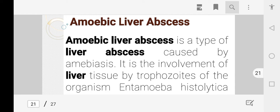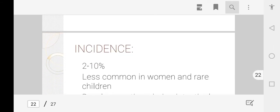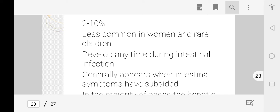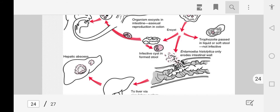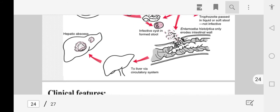Amoebic liver abscess is caused by Entamoeba histolytica and is most commonly found in the right lobe of the liver. The trophozoite form causes amoebic liver abscess. Incidence is 2 to 10 percent in the population; it is less common in women and rare in children. The pathophysiology involves ingestion of Entamoeba histolytica cysts through the oral cavity; in the intestine the organism excysts and reproduces as trophozoites, which cause intestinal rupture leading to hepatic abscess. The cysts travel to the liver via portal circulation and create a hepatic abscess.